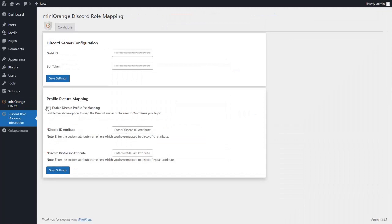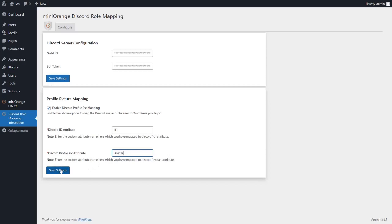Now go to the Discord role mapping integration add-on. Enable the profile picture mapping and enter the field names that you mapped in Mini Orange OAuth Client plugin. Click on save settings button.